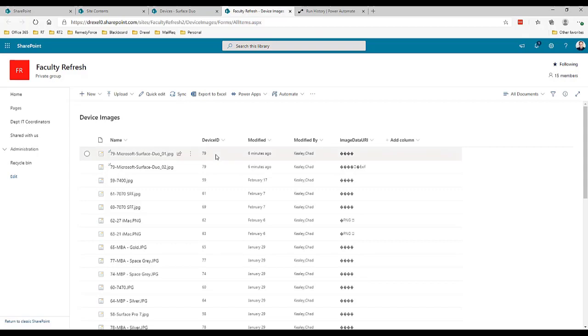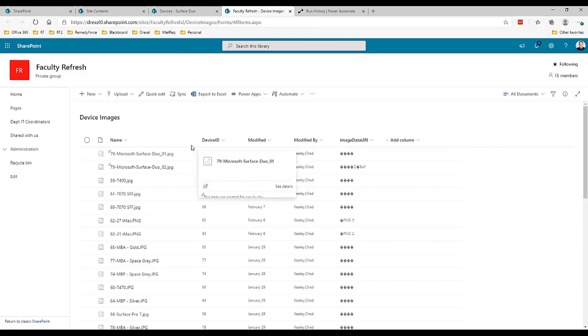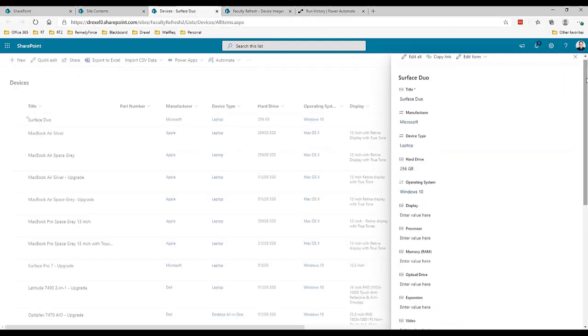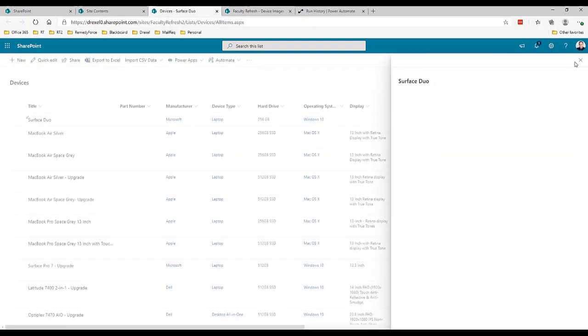There are any number of different ways to address this. This is the solution I came up with because I was essentially handing over the population of the device list and the image list to someone else. I wanted to rather than take the time to explain to them, okay do this, put this image here, then create the device here and get this URL and put it in that field.